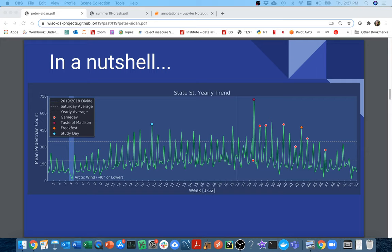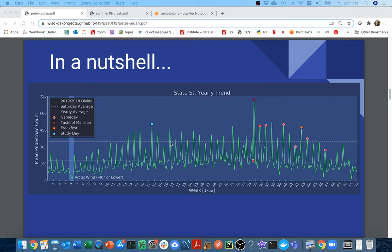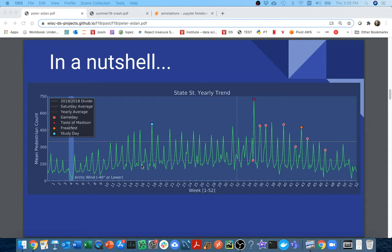We can see over the course of the data a variety of things. For example, we can see this Arctic wind that we had for a while — not surprisingly, not many people wanted to walk on State Street then. We can see all of this fine detail; really every week shows up here. We can see that there are more people walking each weekend.